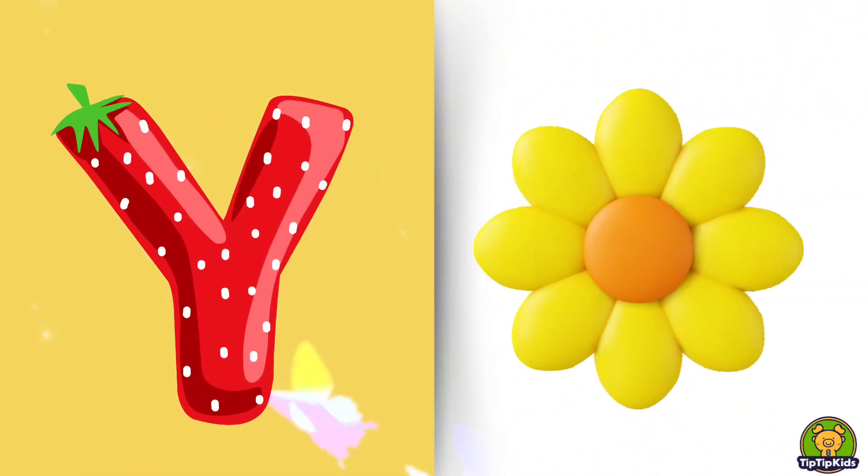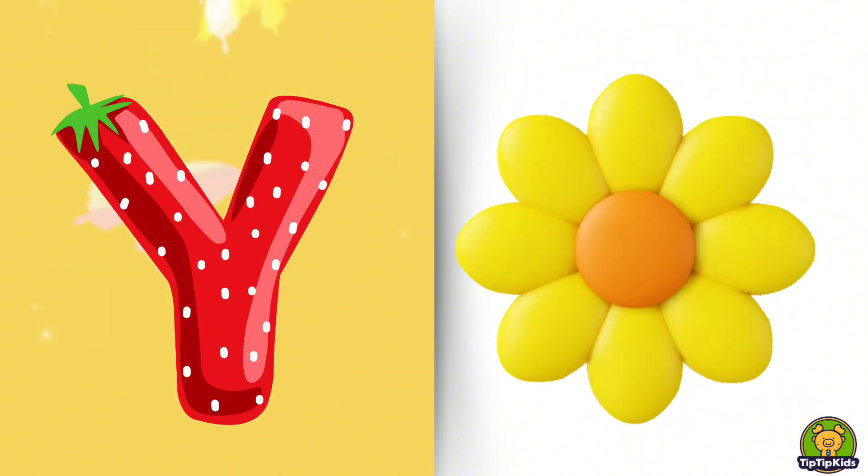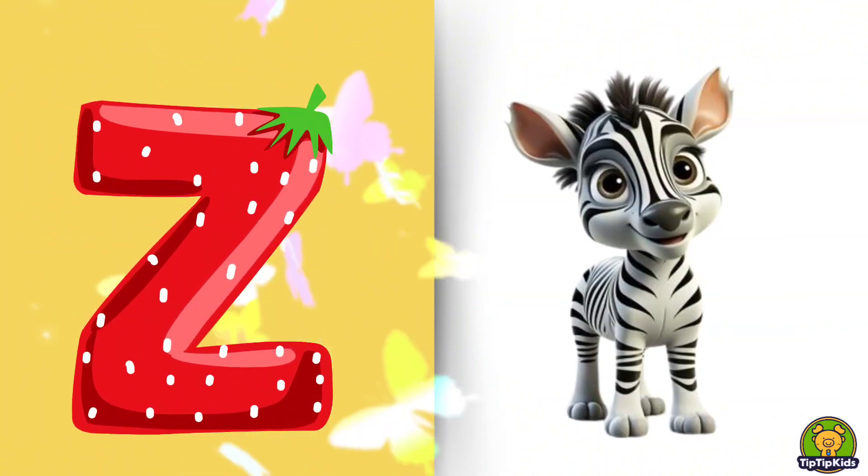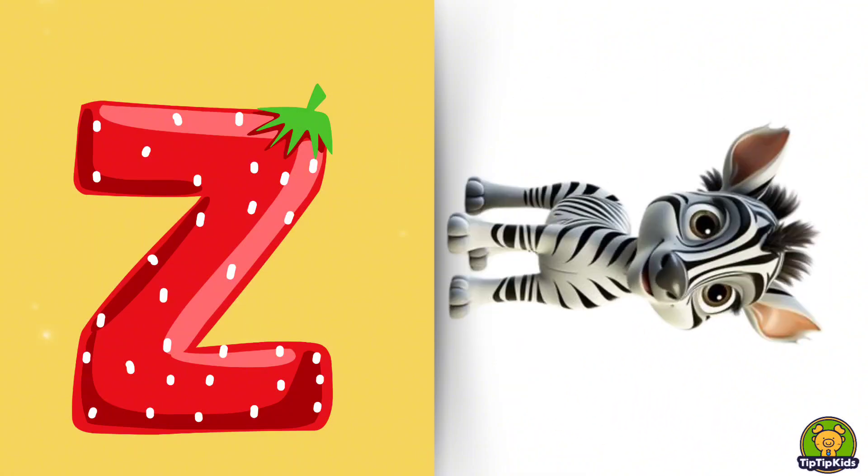Y is for Yellow, Y-Y-Yellow. Z is for Zebra, Z-Z-Zebra.